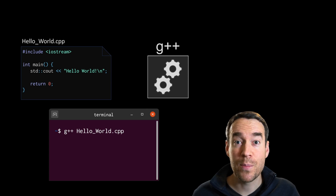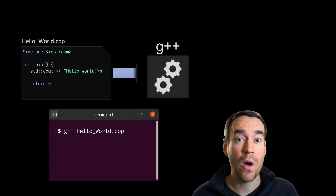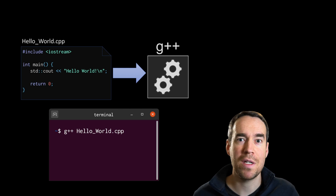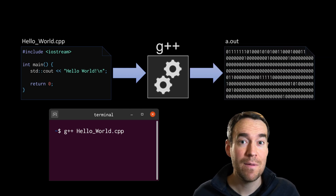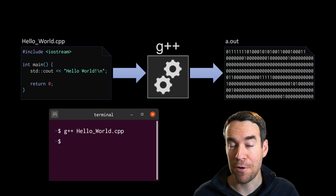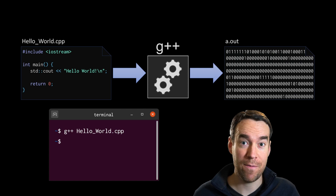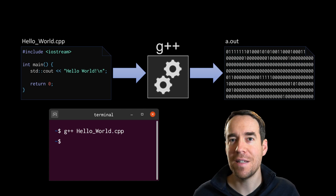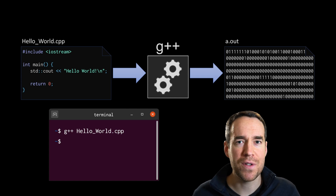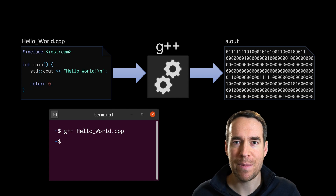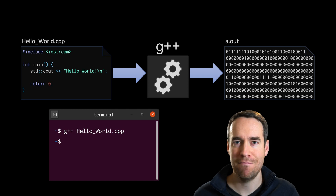That will initiate the process of having the G++ compiler consume your code and produce something machine executable. If compilation succeeds — meaning you've got no errors — then you won't see any output, but a file will be created for you: an executable file. The default name of this file is a.out. You can choose any other name you'd like, but right now we'll be sticking with the default: a.out.